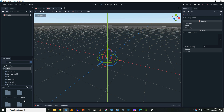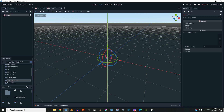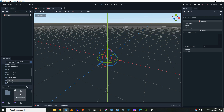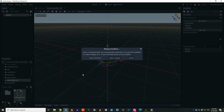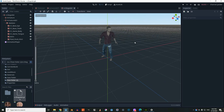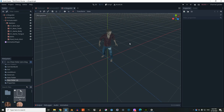After it finishes, we're going to our new folder and we're going to upload this GLB file. And here is our character.